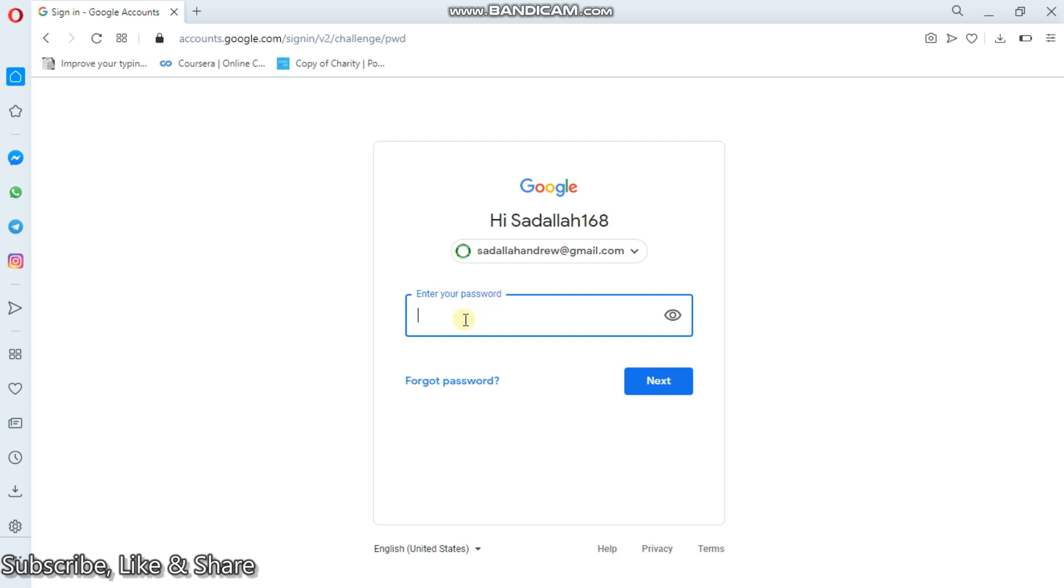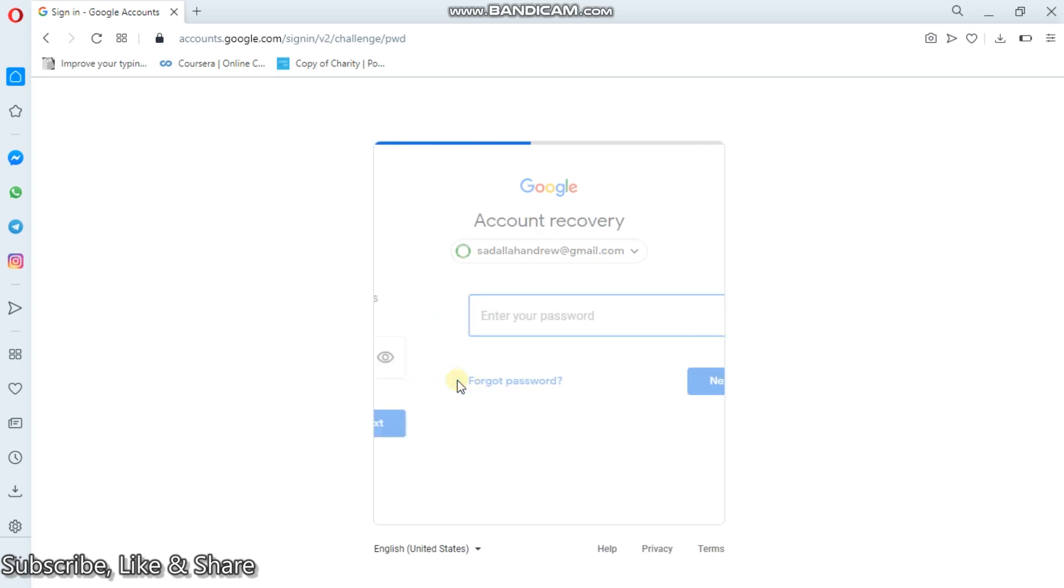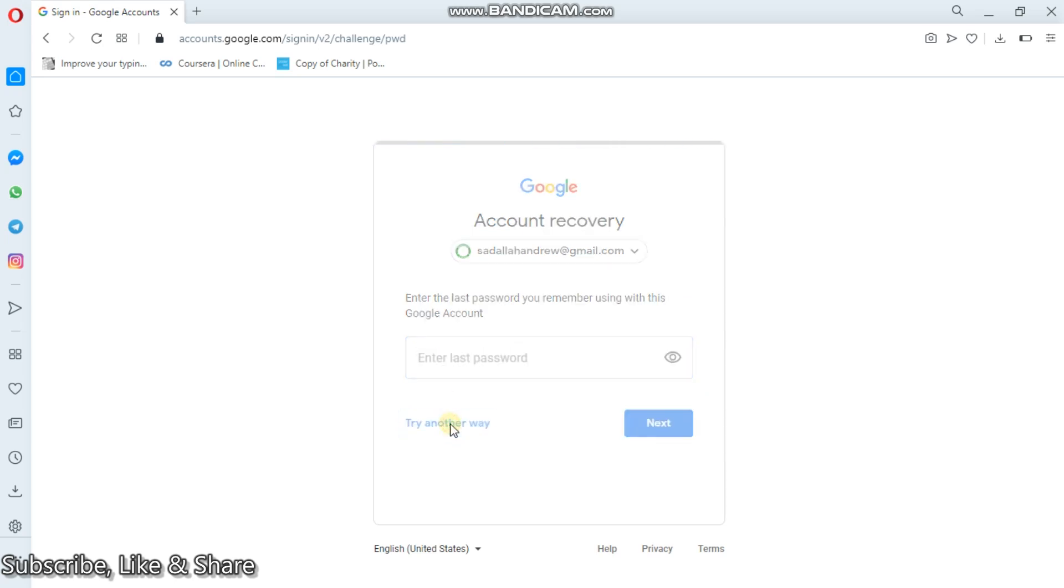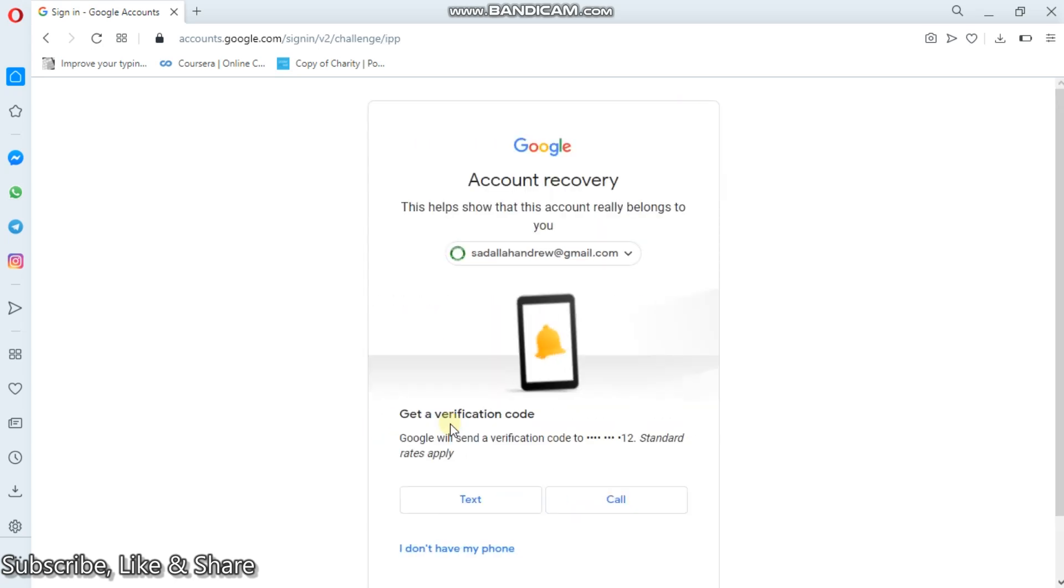Now, in case you forgot your password, you can simply click this way here. On clicking forgot password, enter last password you remember. If you do not remember your password as well, you can try another way. Now, trying another way.